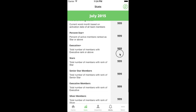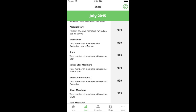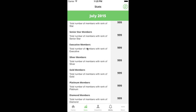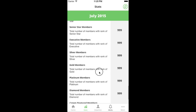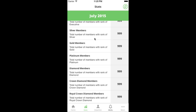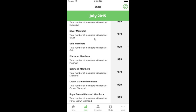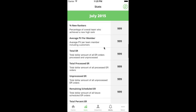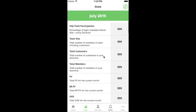The next metrics are the raw numbers of executive, star, and senior star members. Executive plus is just the total count of executive-plus members in your organization. The final metrics are just the raw numbers of people at different ranks within your organization.